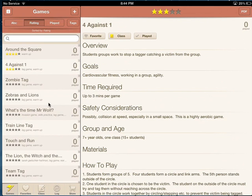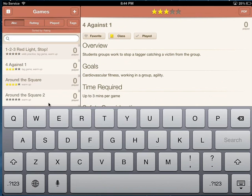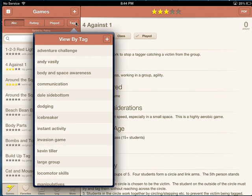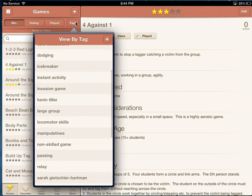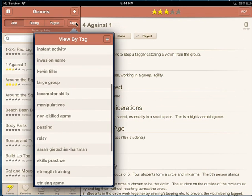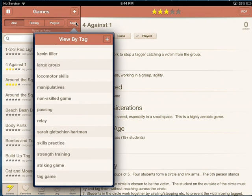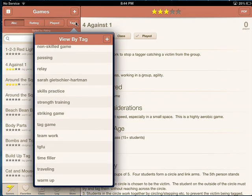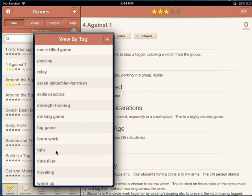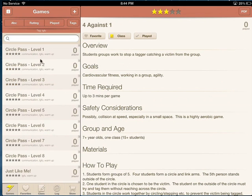I can search for games by browsing through, or I can hit the Tags button. If I'm looking for a specific game there are some different tags available, so if I'm looking for a game tagged with 'Teaching Games for Understanding,' all the games with that tag will come up.